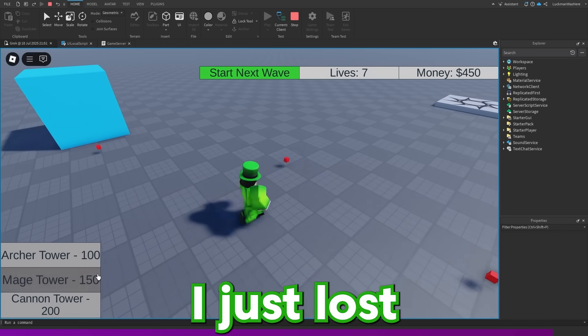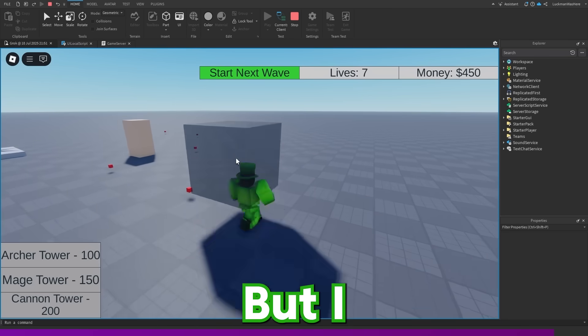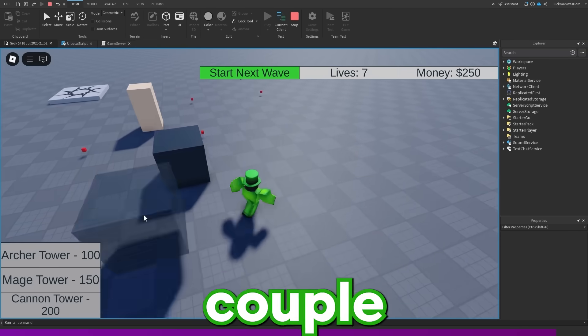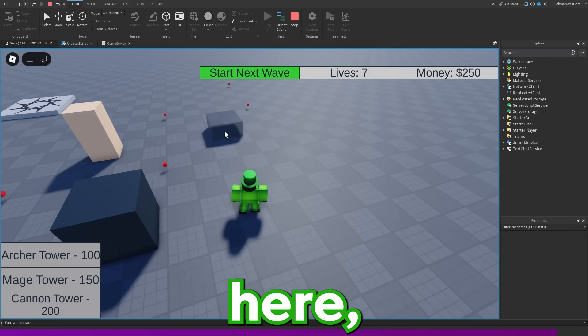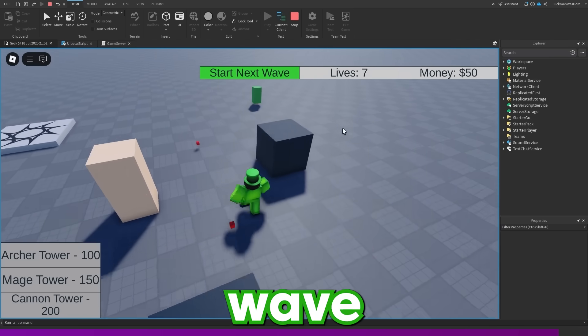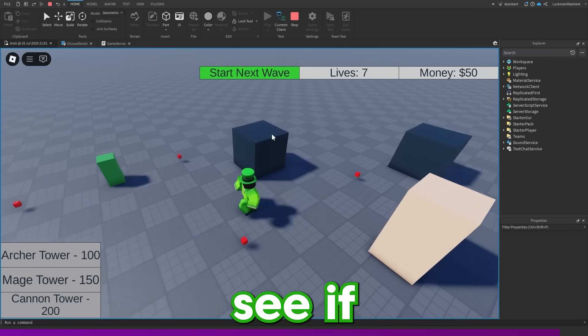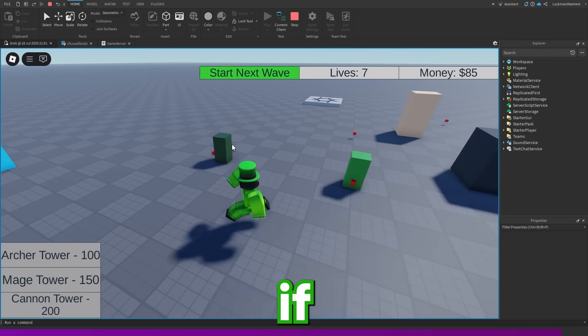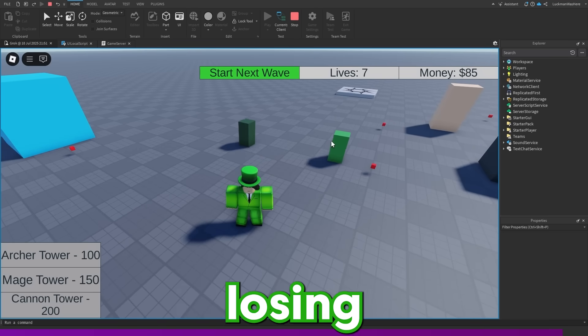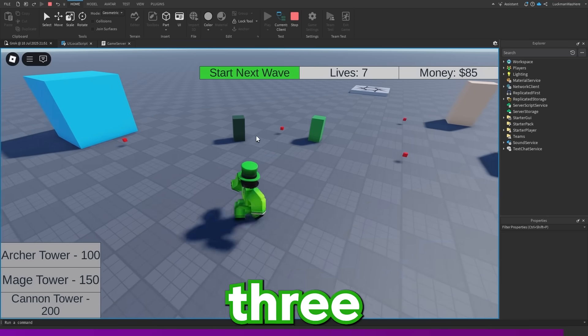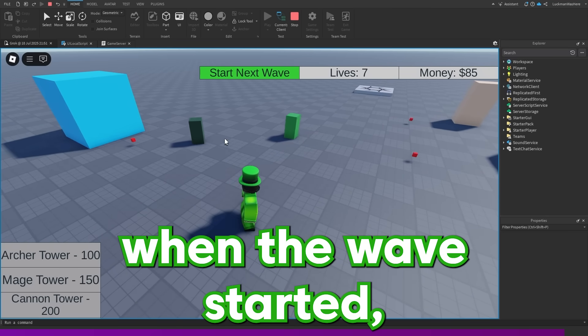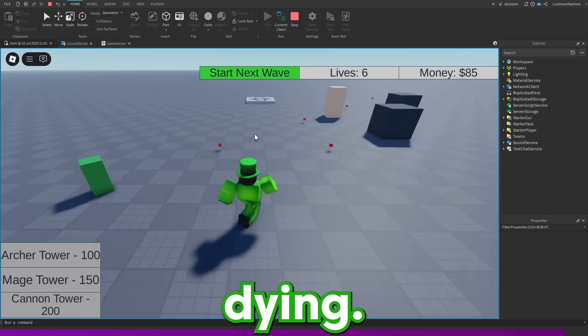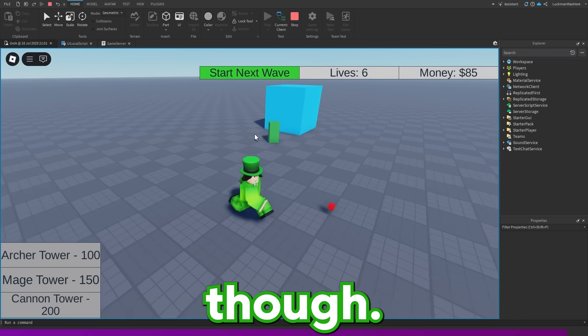I just lost some lives, but I can buy more towers. So let's buy a couple of cannon towers here and let's start the next wave again. Let's see if our new defense can handle it. I'm not sure if these guys are losing health. I think there was three when the wave started. So I think they are dying. I'm not quite sure though.